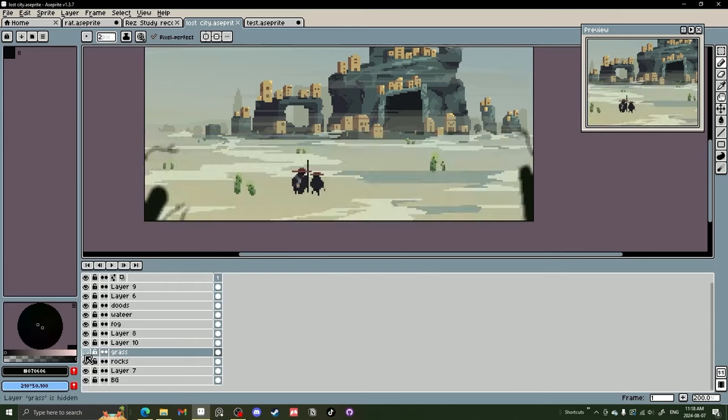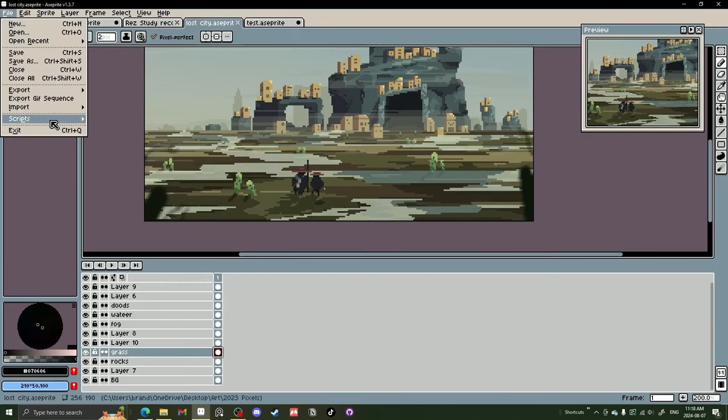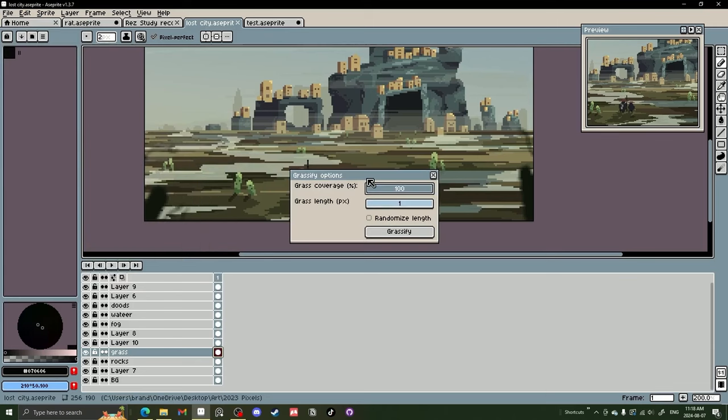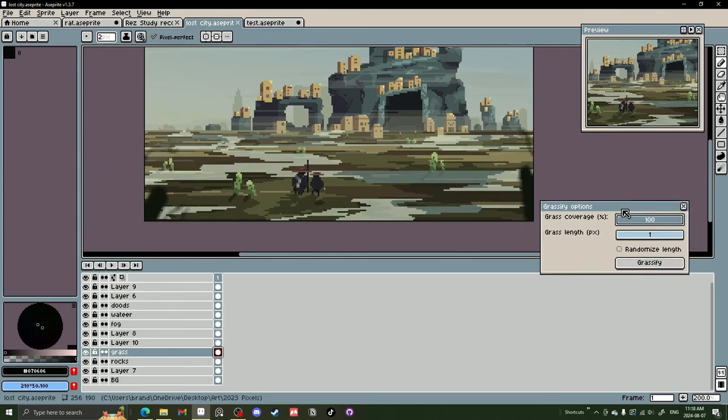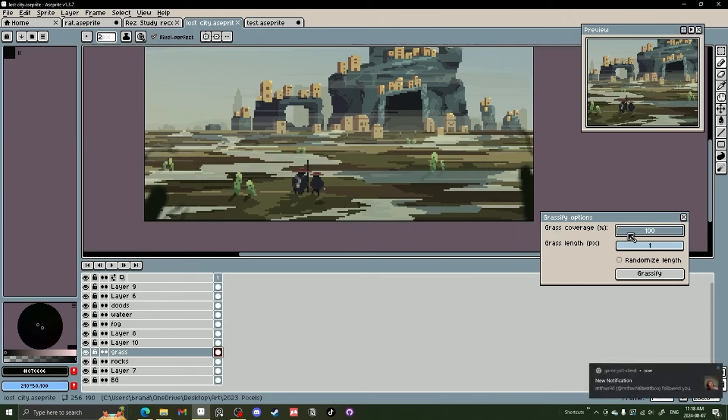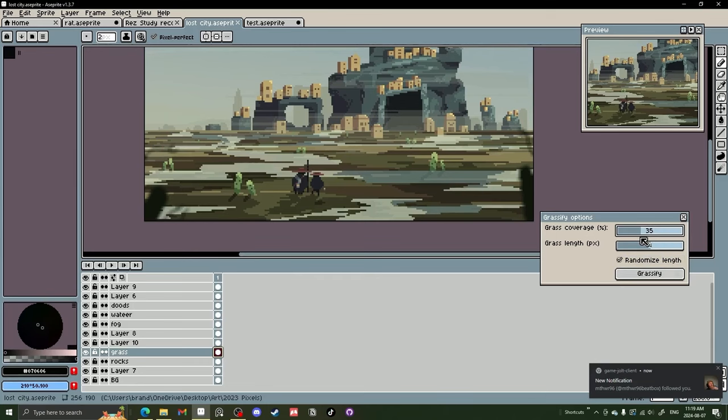I have one layer here which is grass, and it's not really grass, more like dirt. What we want to do is go to File. When you have the script in Aseprite already, we will click on Grassify and it will bring up this little box. And you have a grass coverage percent. So 100% will make grass everywhere. And the length is just how long the pixel is. And then you can also click randomize length, which I recommend doing. And if you do a lower grass coverage, it will be more realistic.